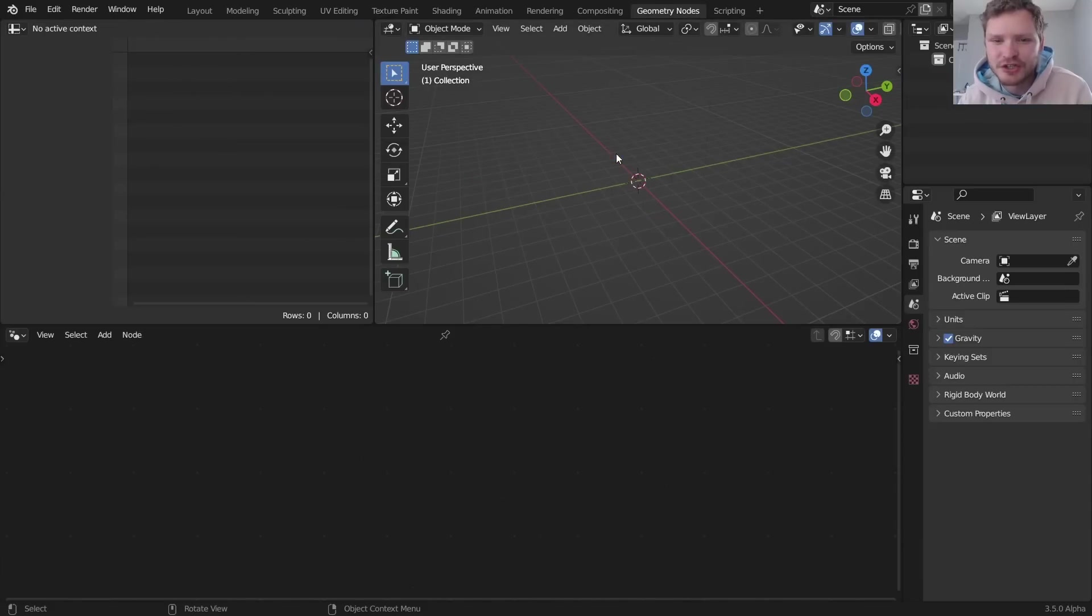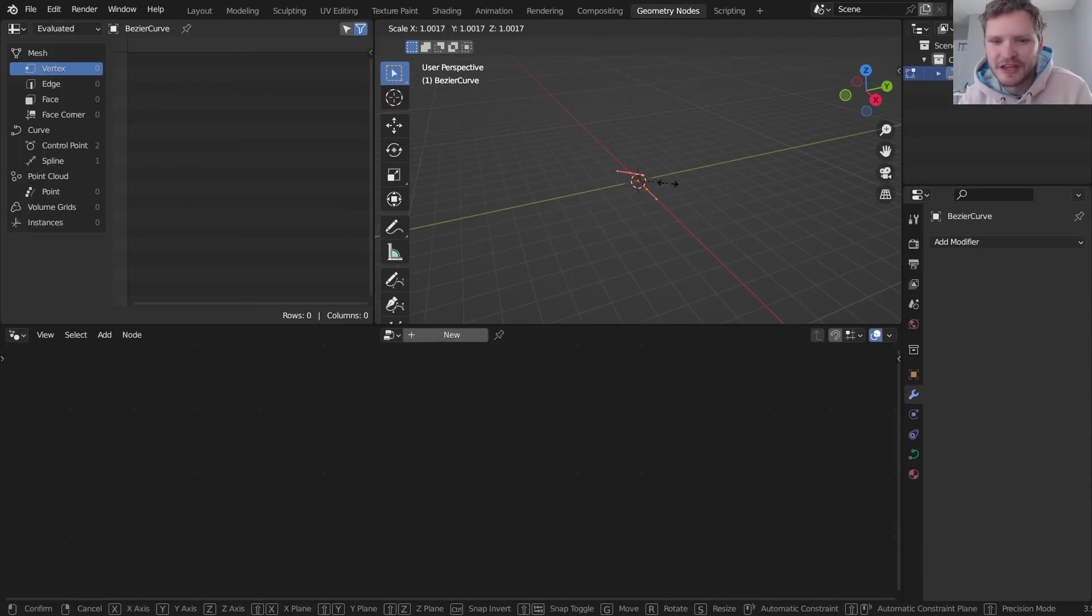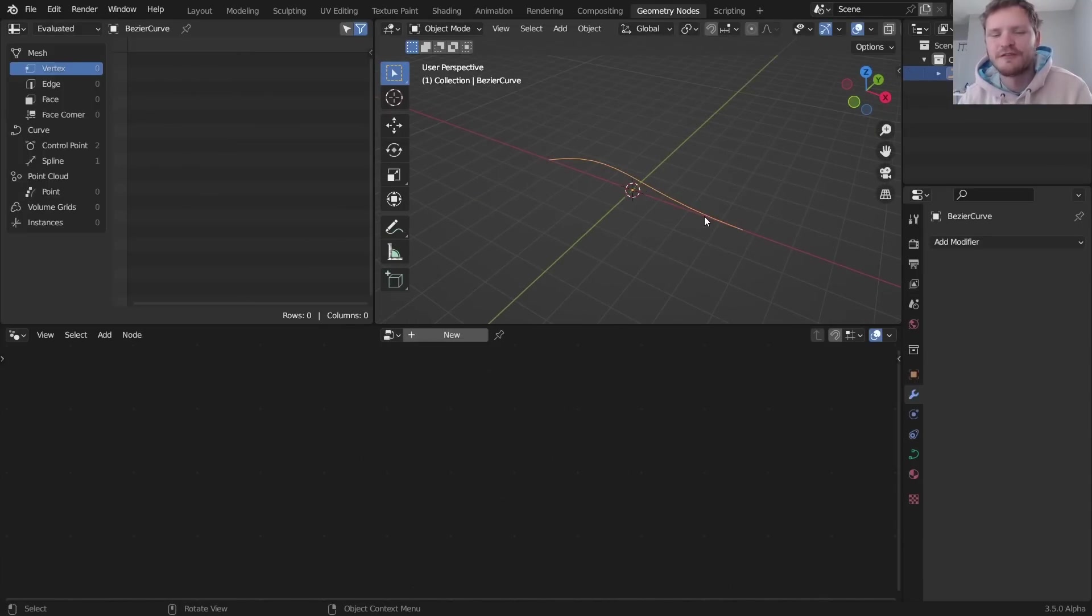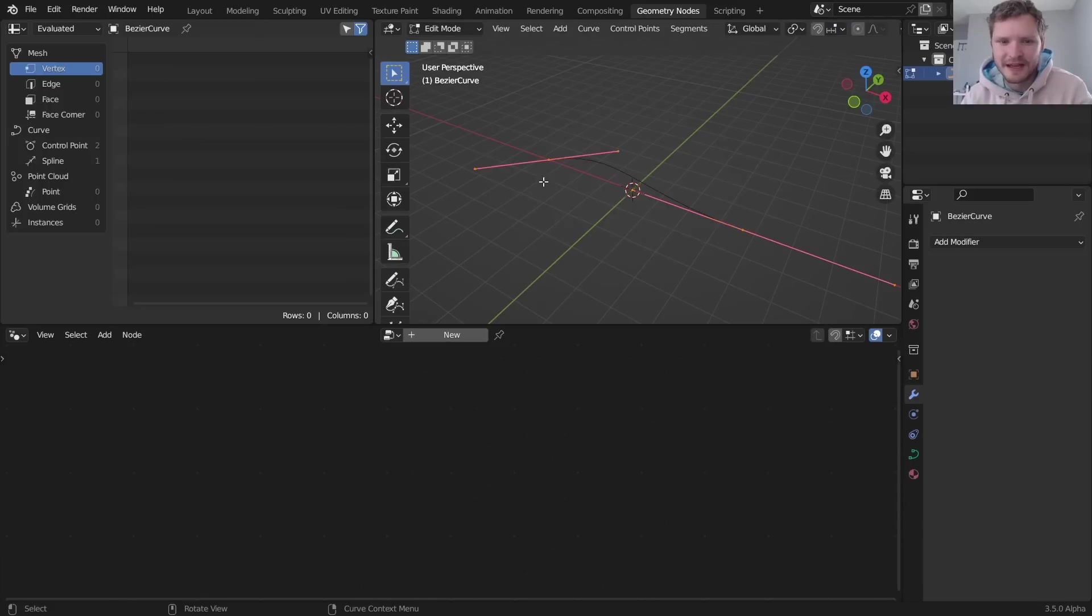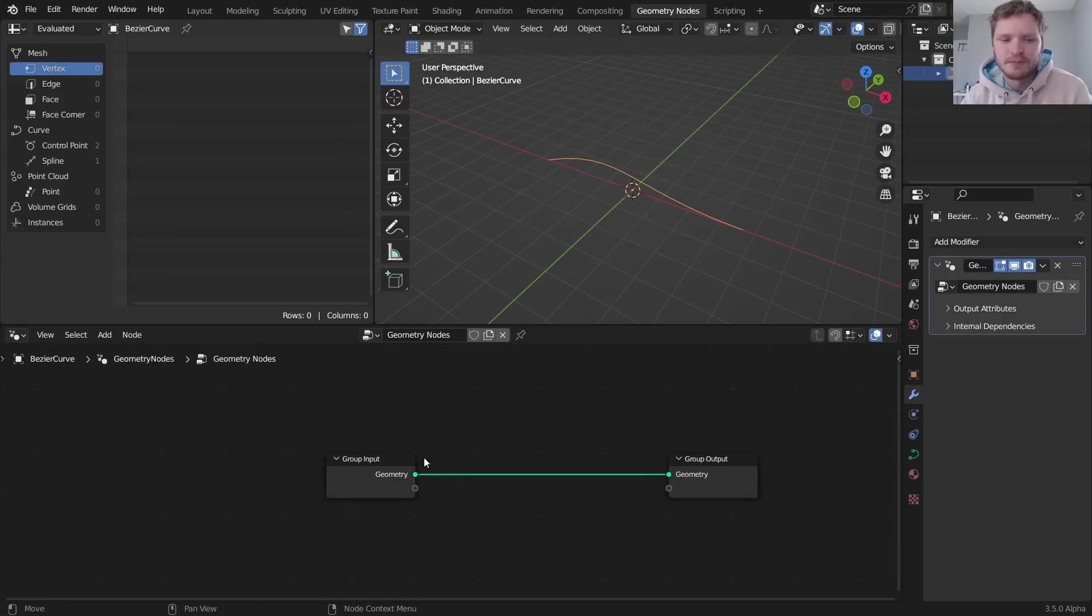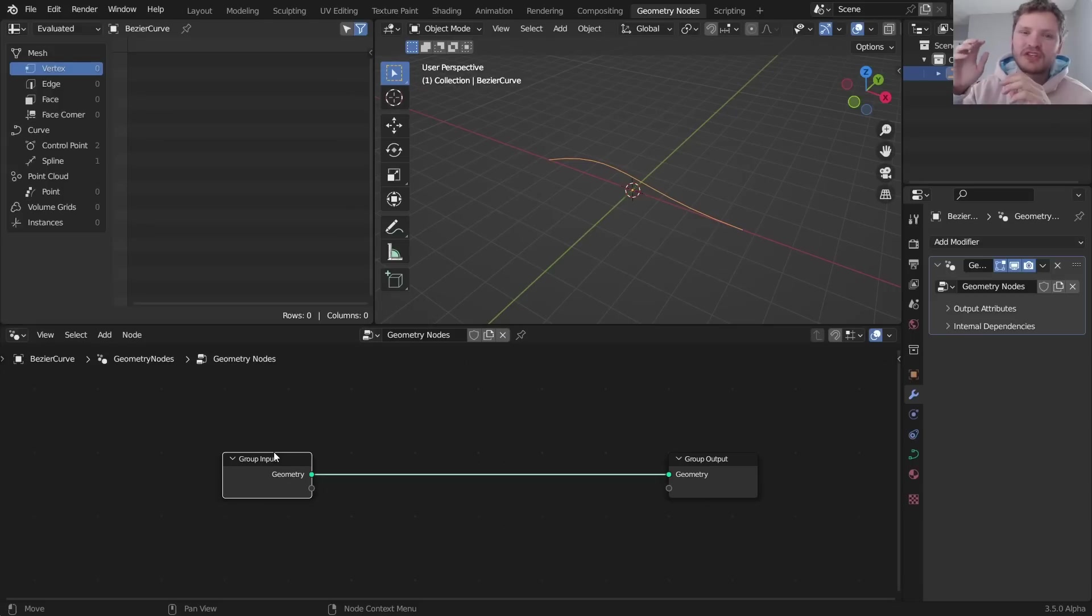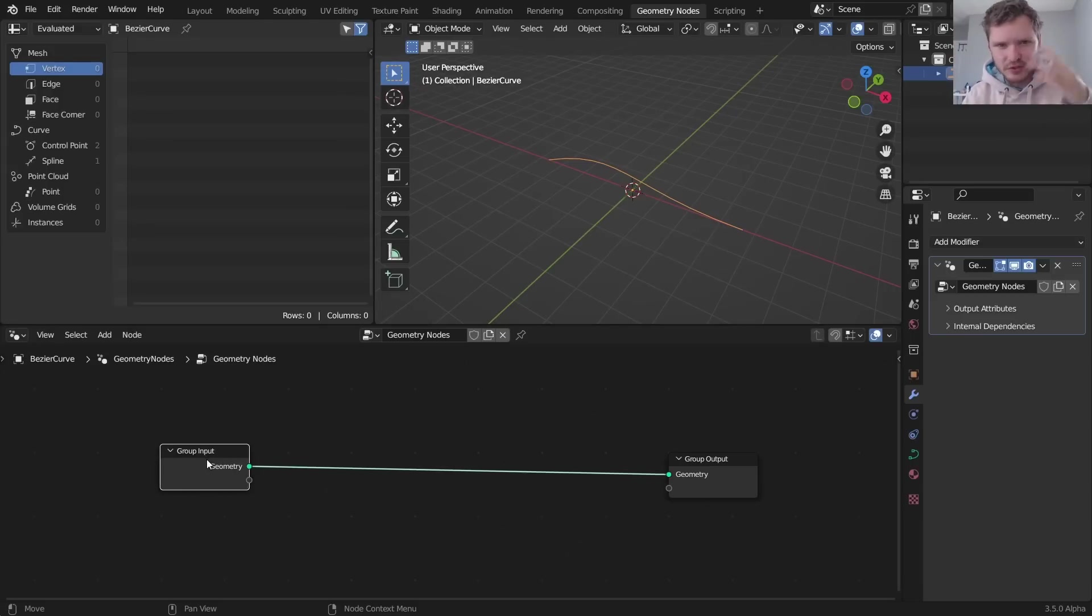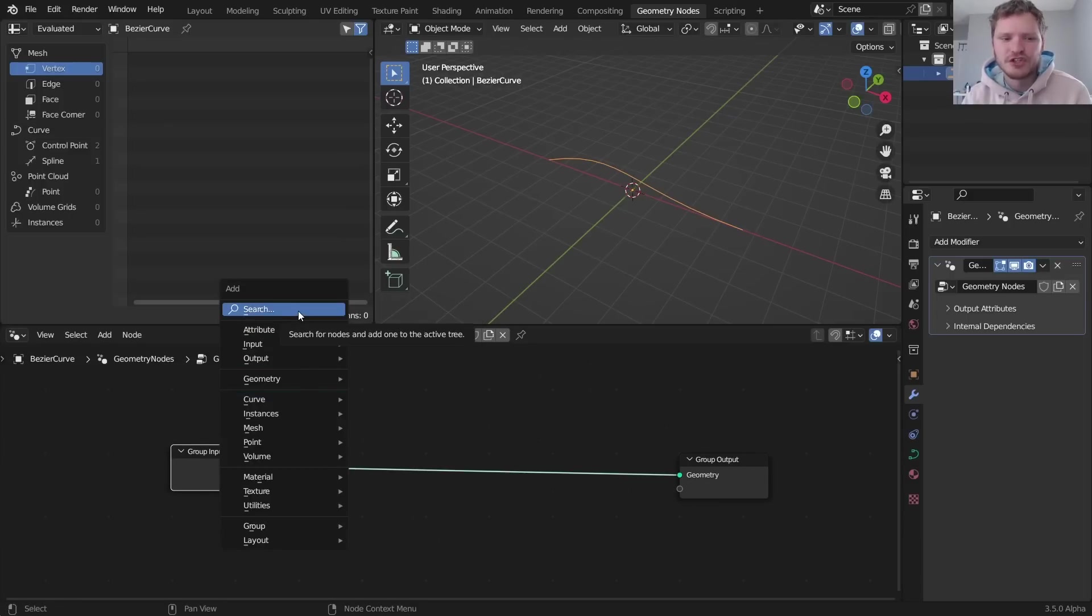In geometry nodes what I'm going to do is I'm going to start with a curve and this curve is going to be the path that the water flows along. Again, you can edit this to be any kind of path that you want. With this path, we're going to have a bunch of particles or points sweeping along the curve and we're going to mesh them together into a water thing using a couple tricks.